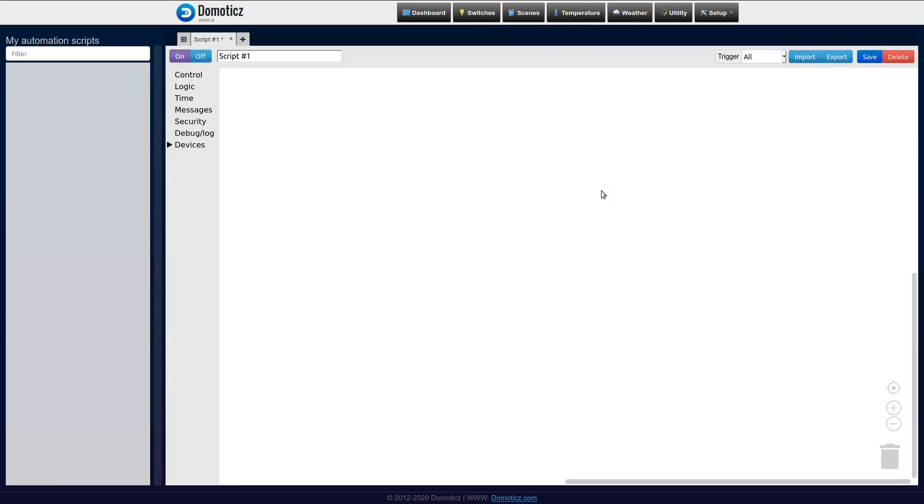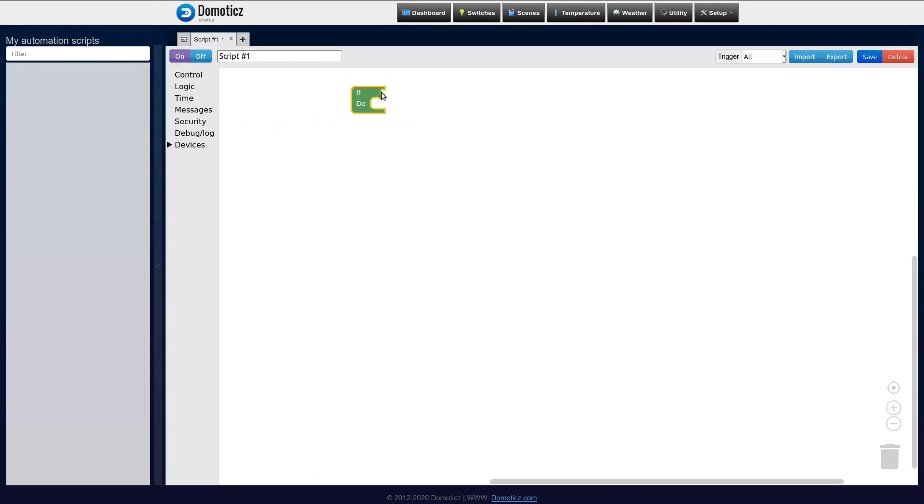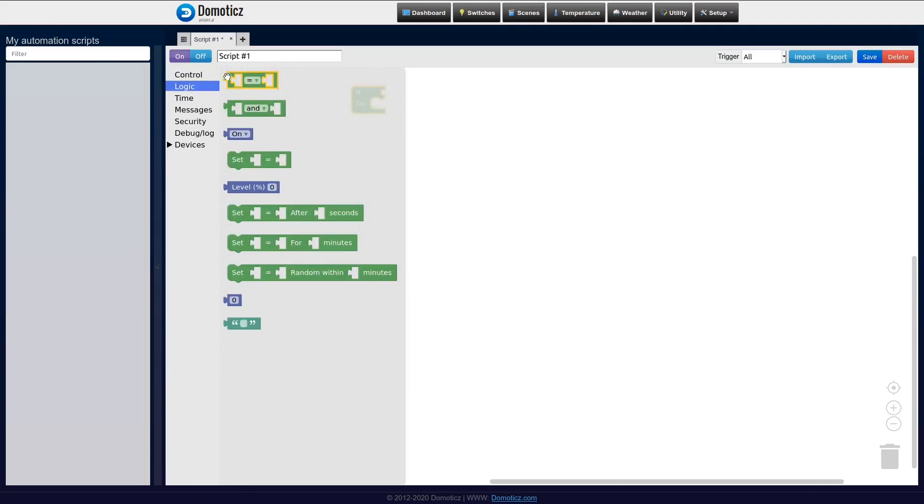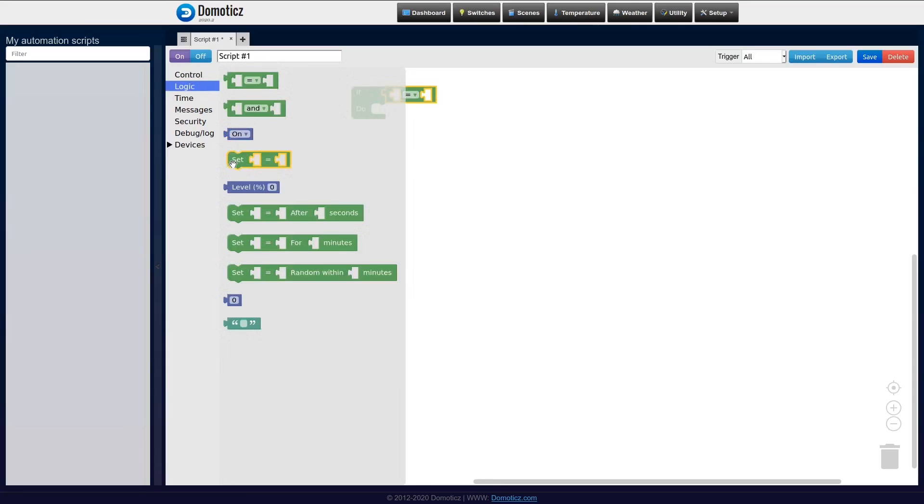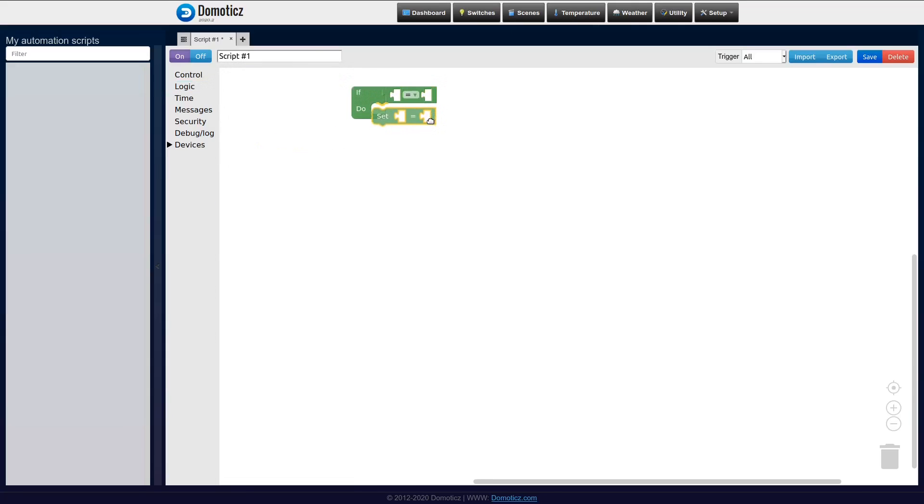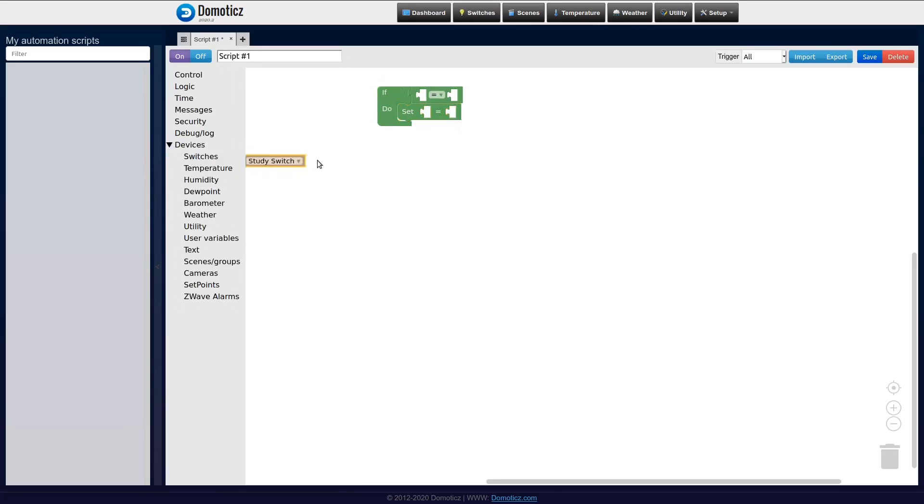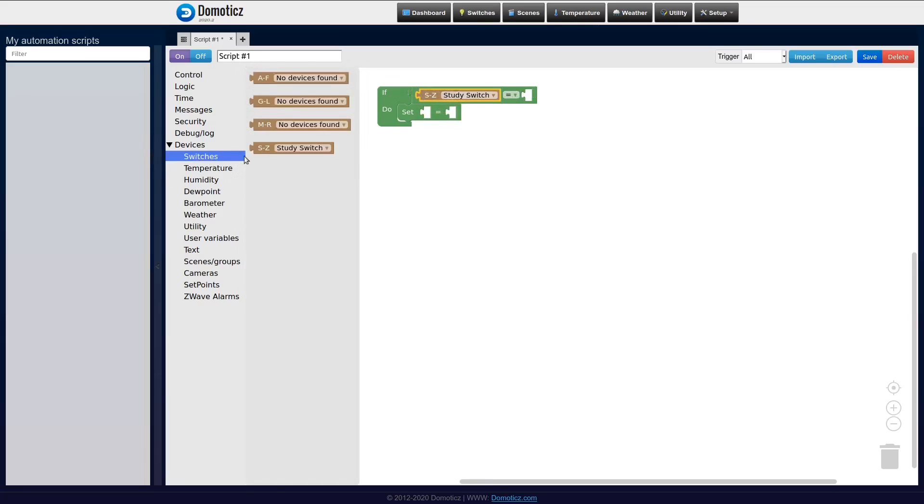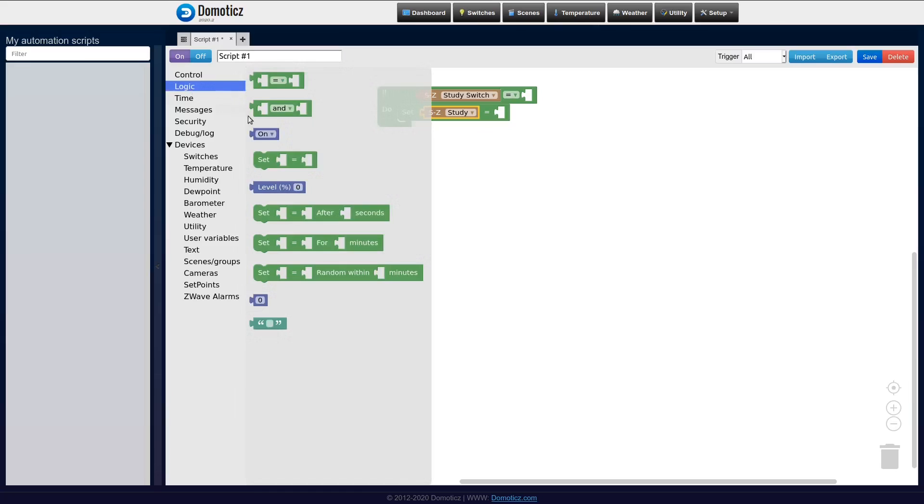I have an empty canvas here and on the left hand side I can choose the puzzle pieces which I want to use to create my event. What I want to do is if the button is being pressed, the light should be turned on. And for that I'm going to link some puzzle pieces together. Like this. So if the study switch is being pressed, then the study light should be turned on.